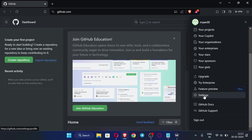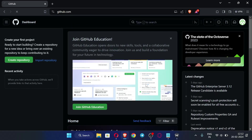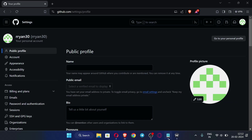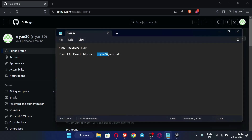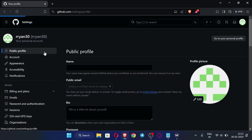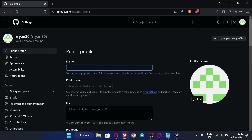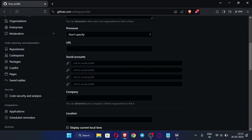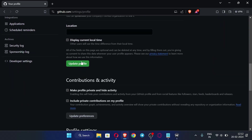Now go to Settings. In the Name field, enter the name for your profile. I'm using the name from the EDU email. After entering the name, scroll down and click 'Update profile.'